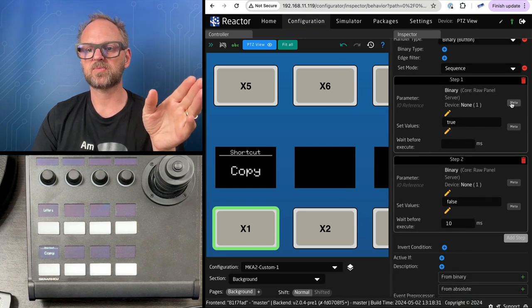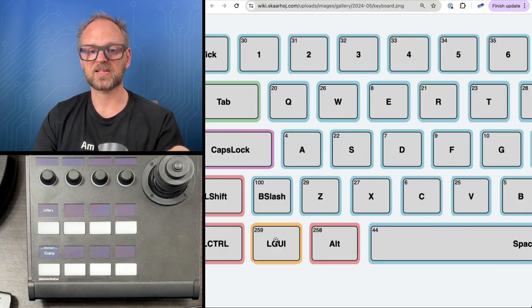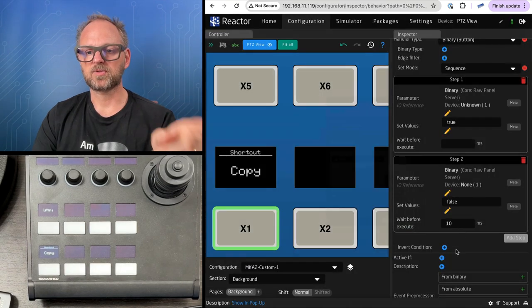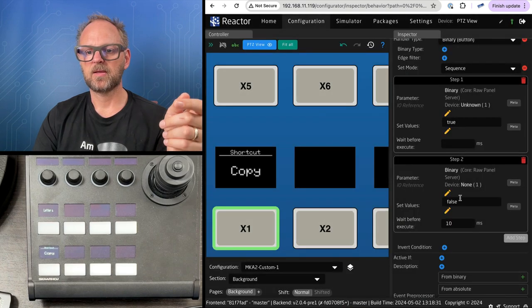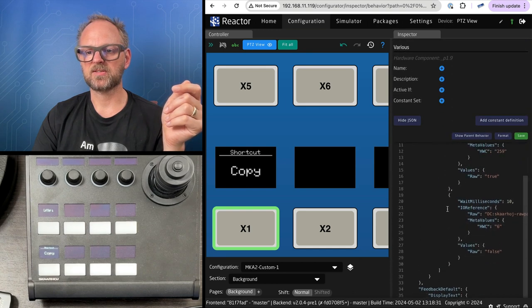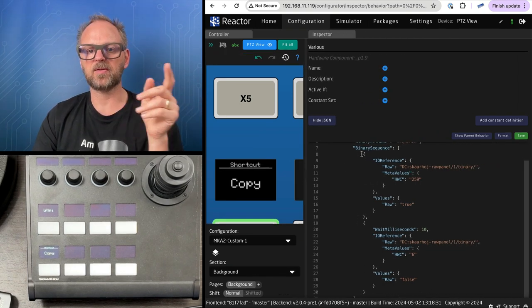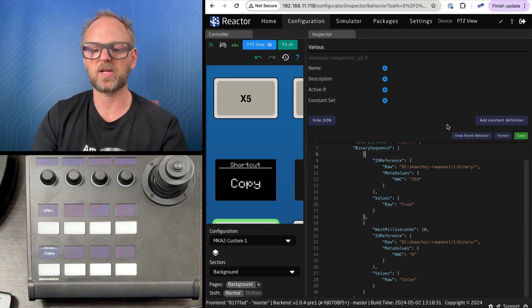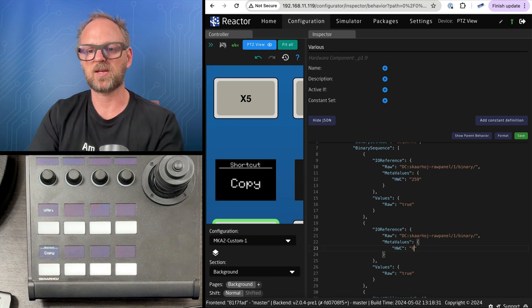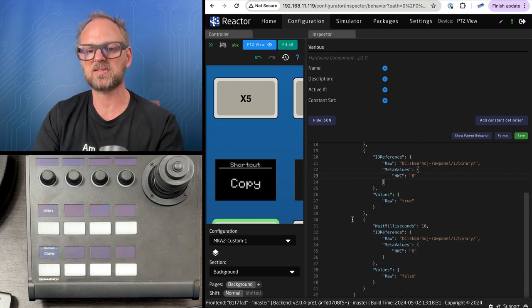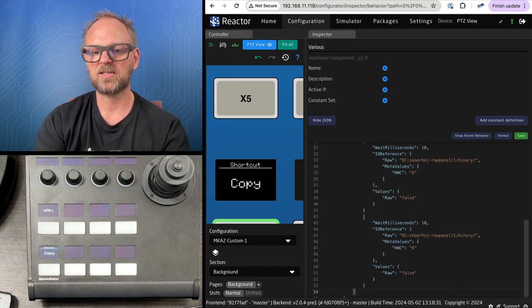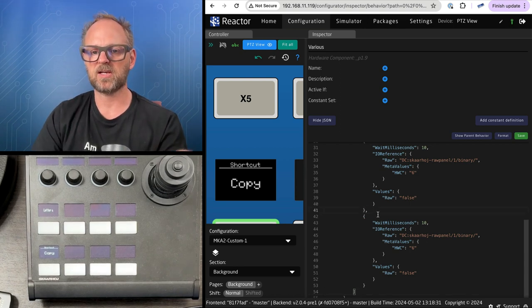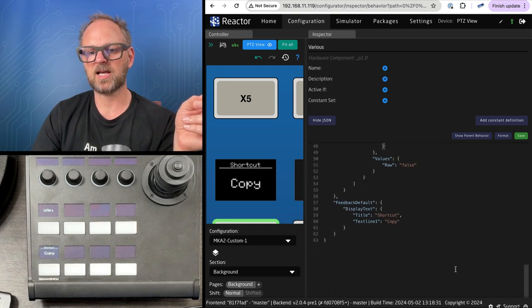Going back to the event handlers, I need to modify this. Instead of 6 we're using 259. I want to show you how to do this in the JSON code because we're advanced already. The binary sequence is here - it gives me a better overview. I'll set the hardware component value to 259, then 6 true, then release it false. Notice any wavy line means you made a mistake - I need a comma there but not there.